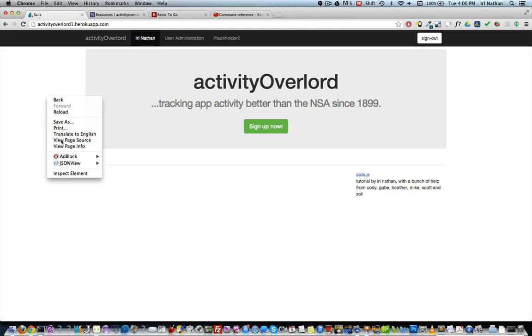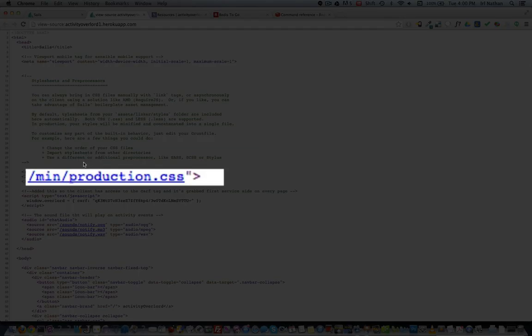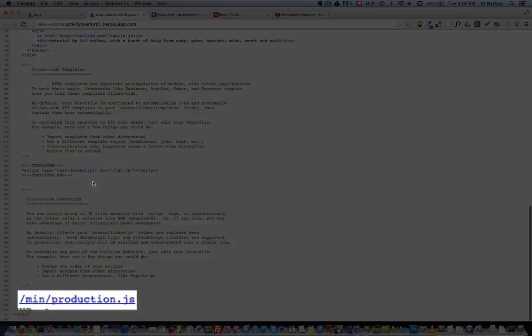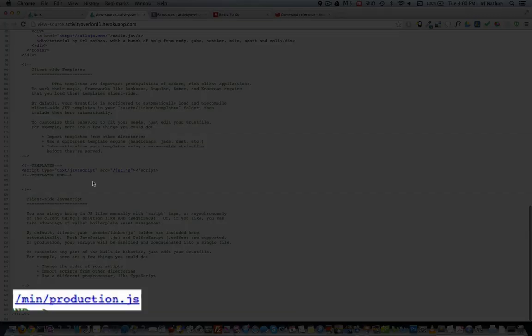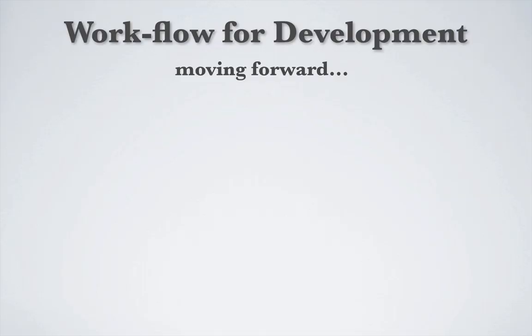Back in the browser, I'll refresh the page and then look at the source to confirm that all my CSS is minified in one file and all my JavaScript is minified in one file. So now that we've successfully deployed Activity Overlord to Heroku, I want to address the workflow for moving forward with development.